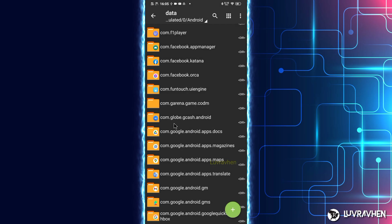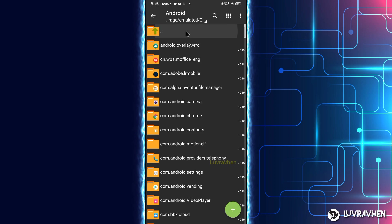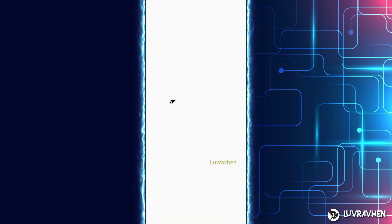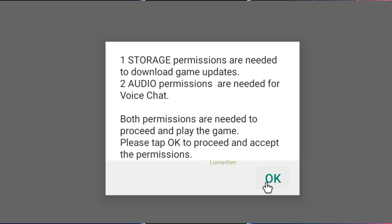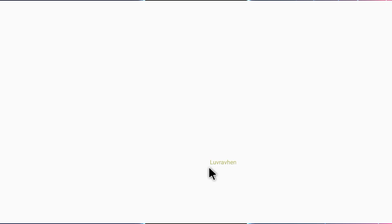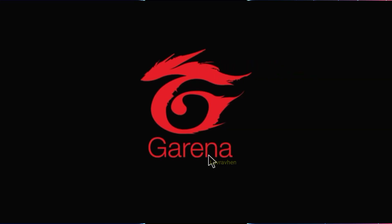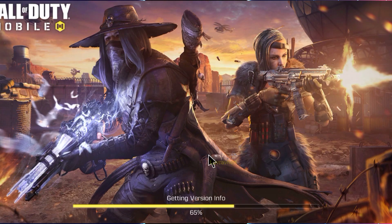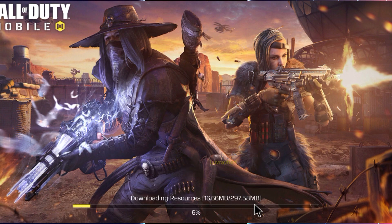If you're sure you completed all the steps correctly, let's open Call of Duty Mobile. This is the Season 5 update. Let's fast forward through the loading.